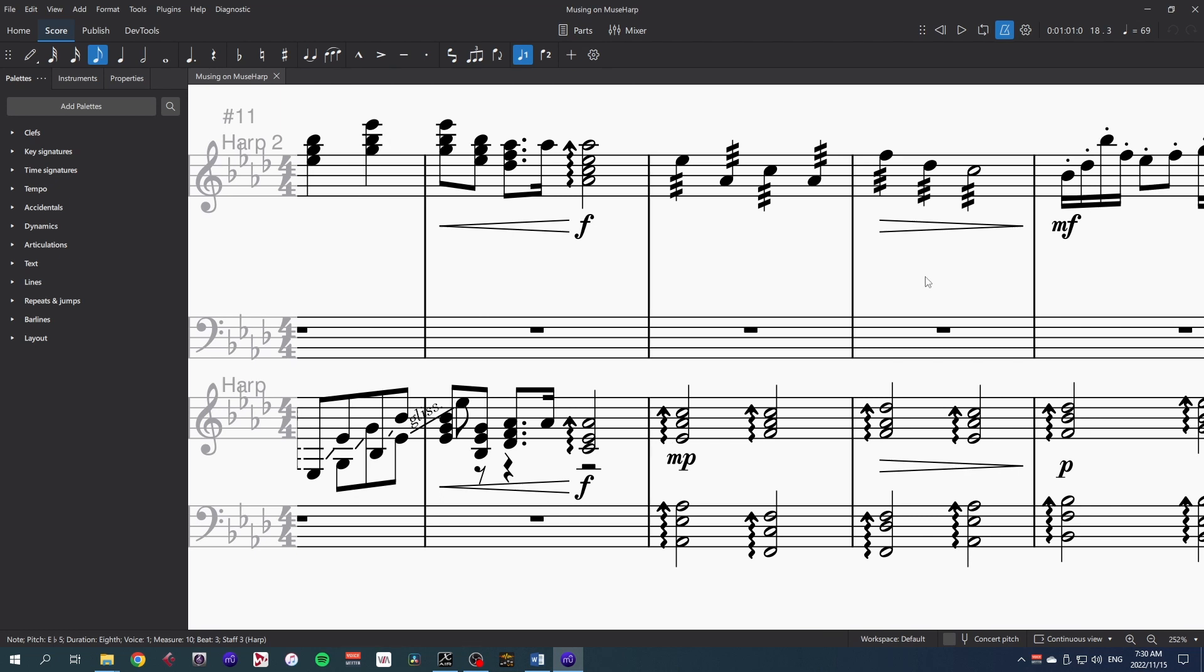As with all of these muse sound libraries, the dynamics and articulations are easy to add and adjust, and they make a difference straight away, which is fantastic.